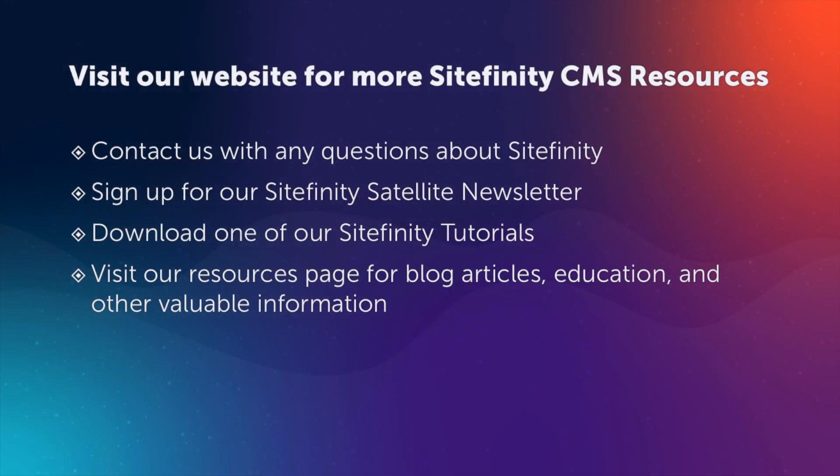We hope you enjoyed this video and if you have any questions about the topics discussed, please reach out to us through our website and you can also visit our website for Sitefinity resources that will help you and your team get the most out of your Sitefinity CMS.